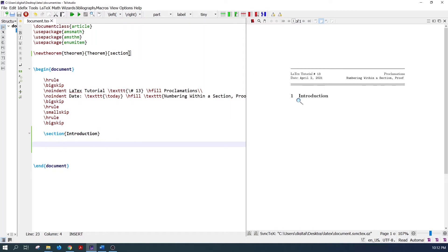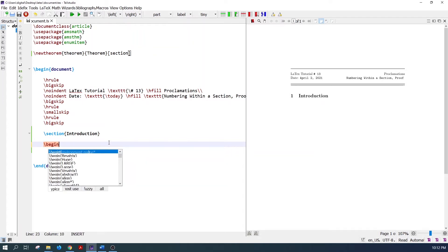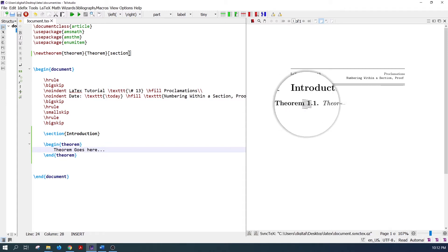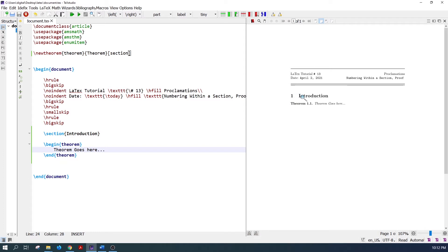Section 1 is coming here. Now let's write the theorem in a section. The theorem is numbered according to the section number. The first section number is 1 and the theorem is numbered 1.1.